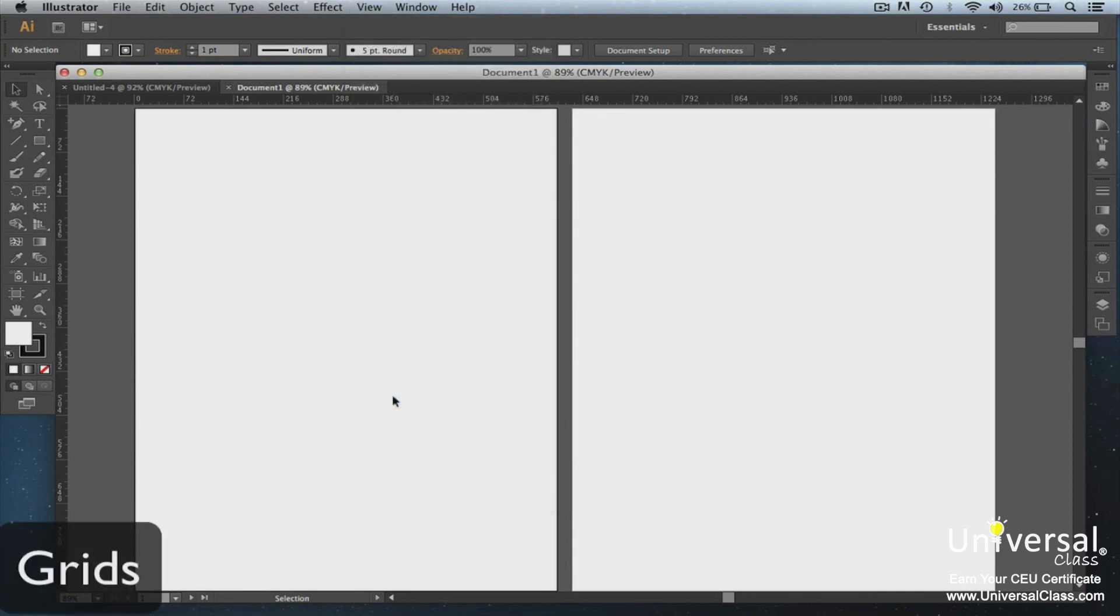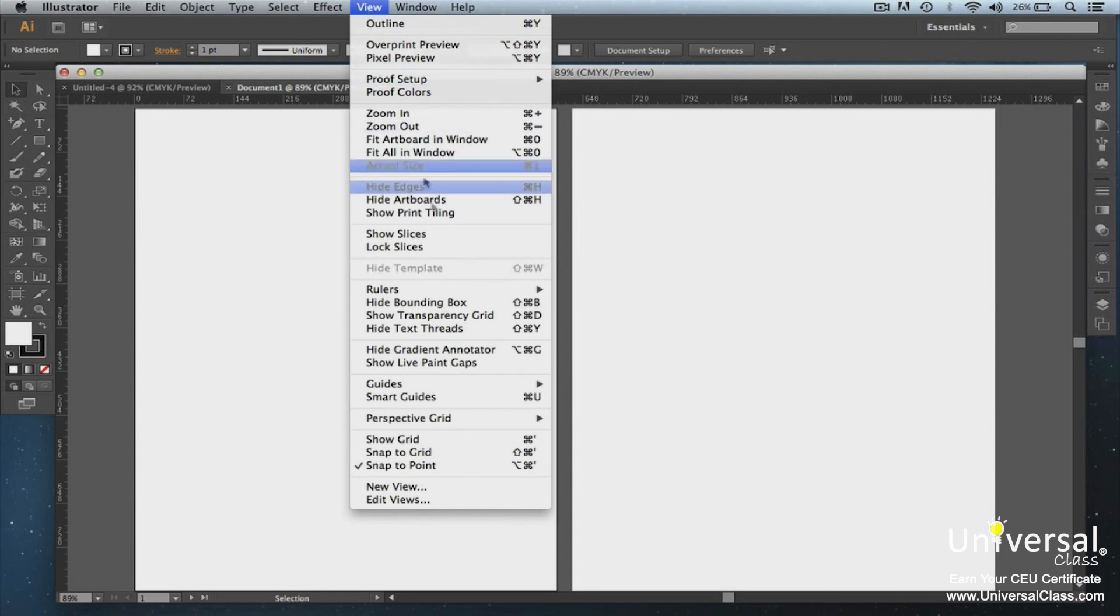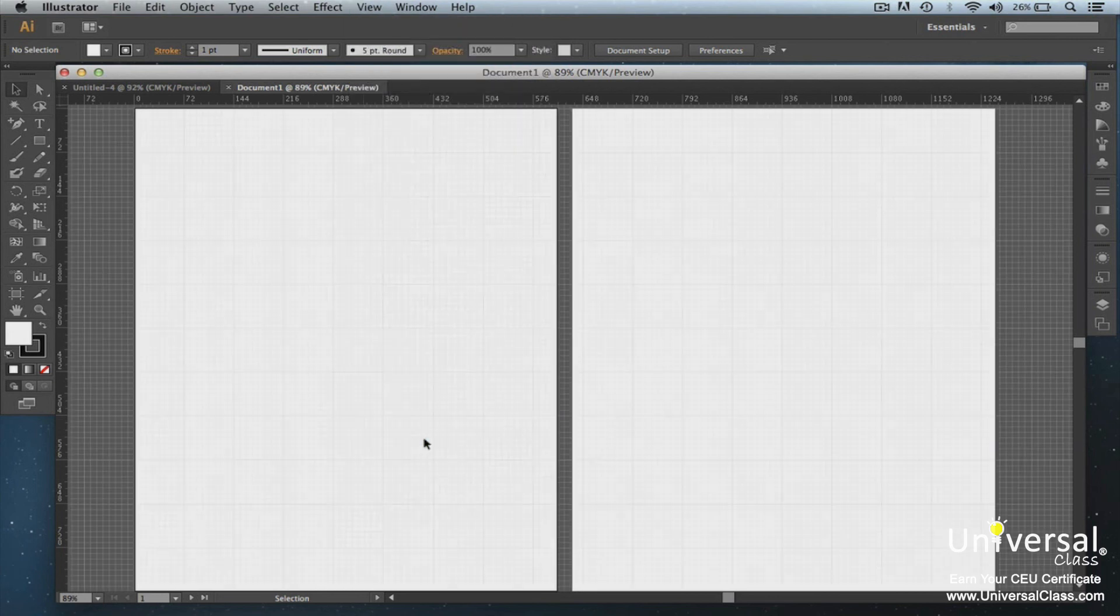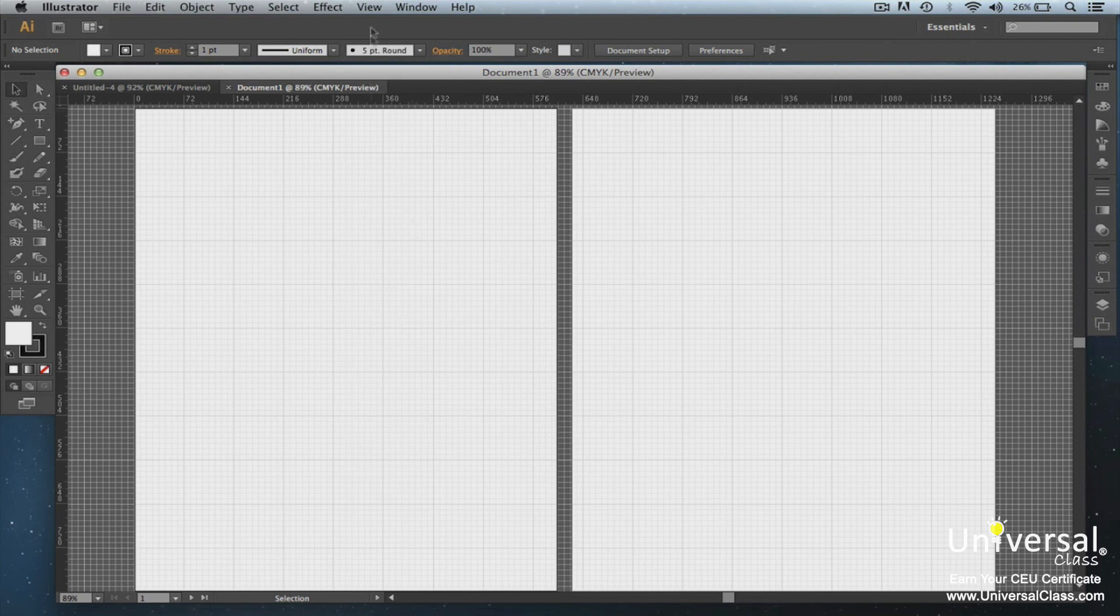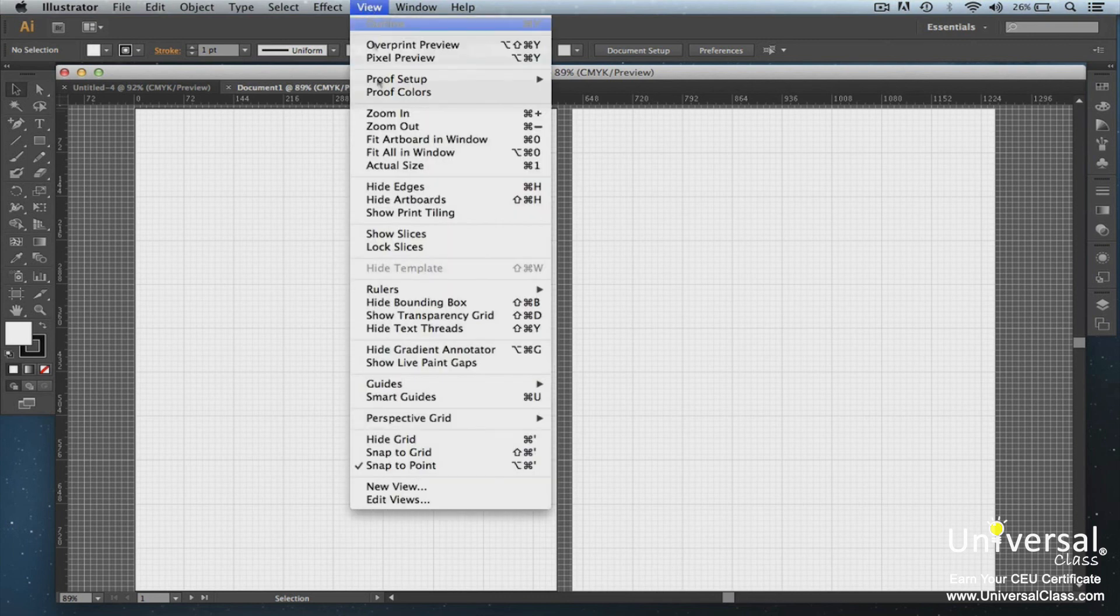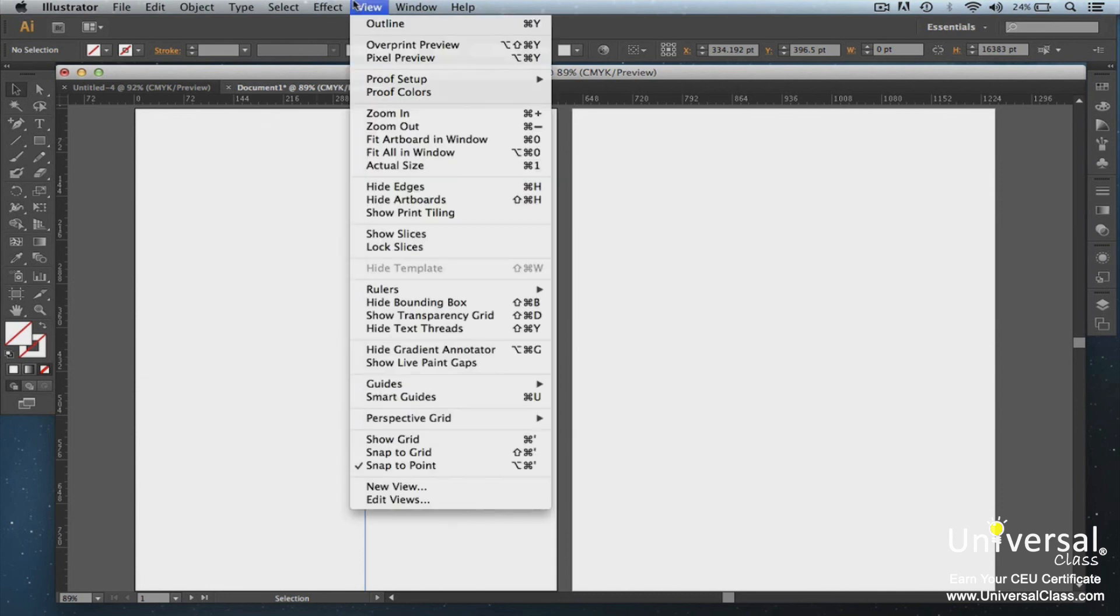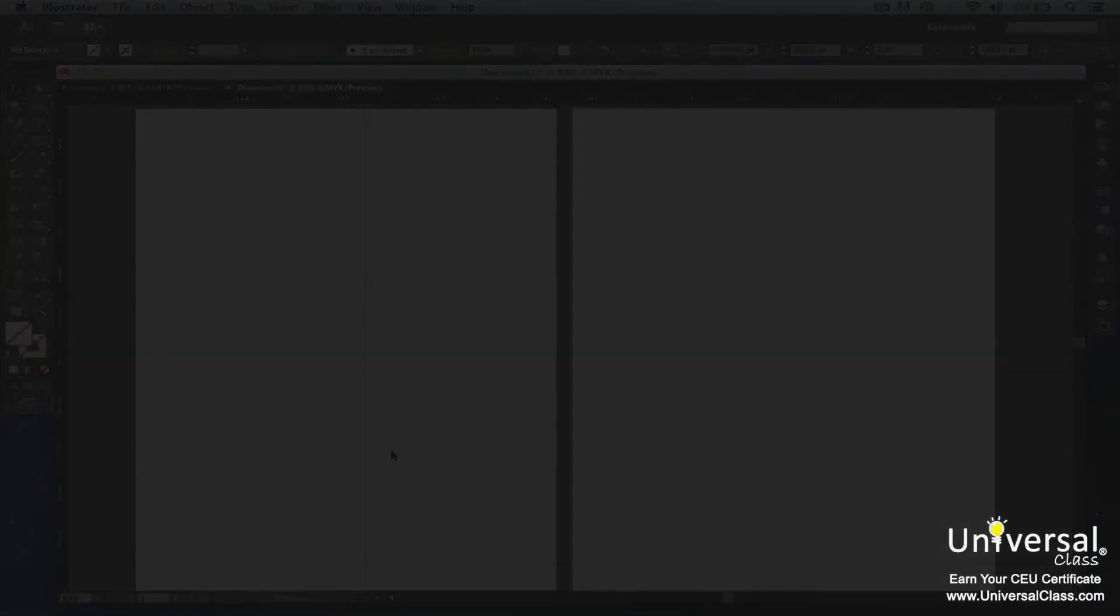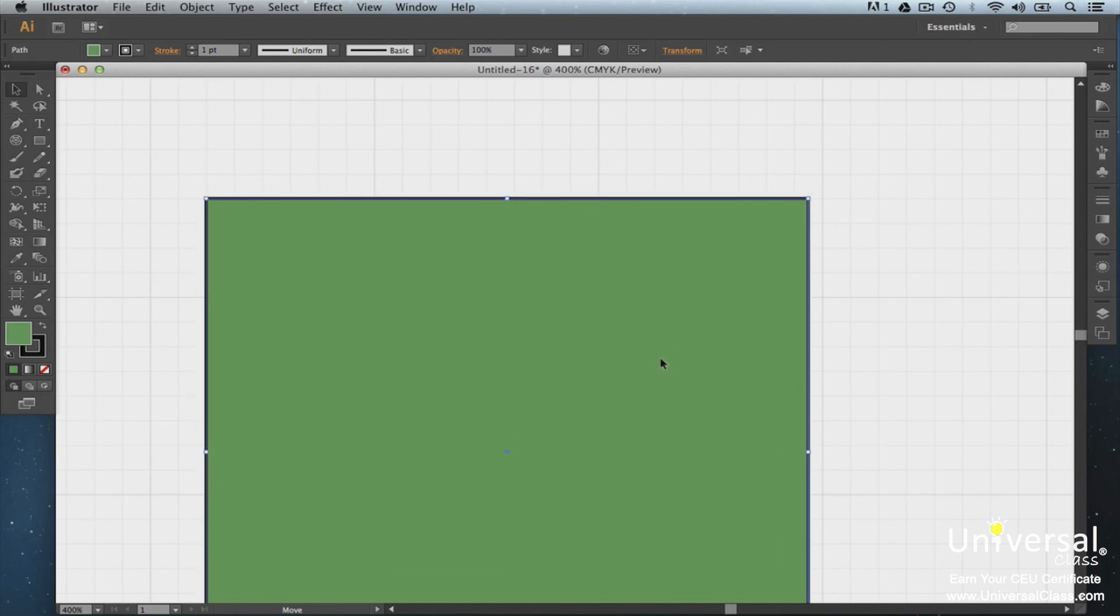A grid appears behind artwork. It does not print. To see the grid, go to View, Show Grid. To hide the grid again, go to View, Hide Grid. You can snap objects to the grid by going to View, Snap to Grid. Simply select the object, then drag it to its location. When the edges of the object get within two pixels of a grid line, it snaps in.